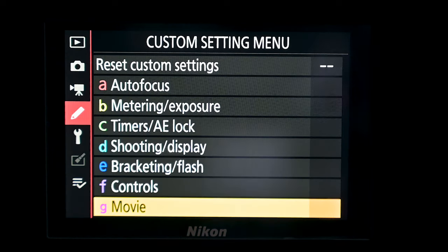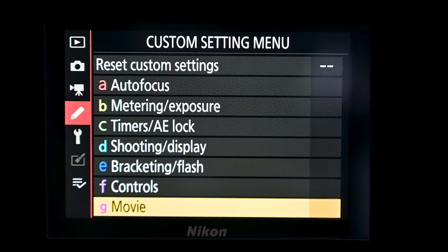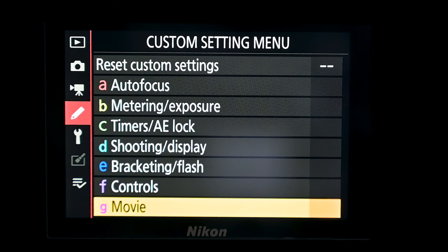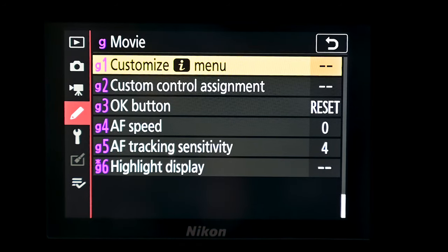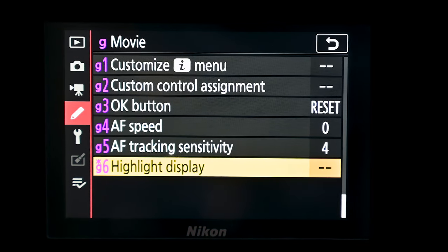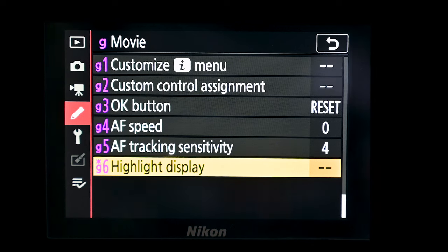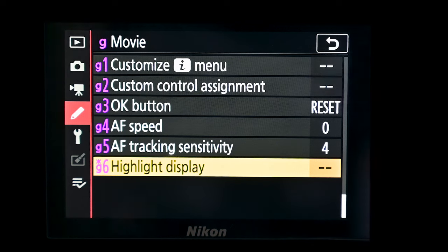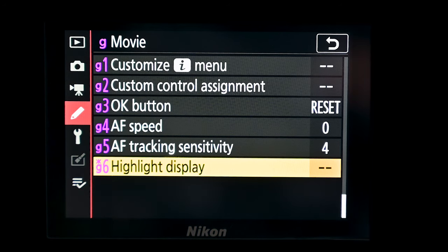Let's look at how we set this up. If you go into the custom setting menu and go to G Movie, at the bottom here in G6 is highlight display. You may find this is grayed out — if it is, you'll have to go to focus peaking and turn off focus peaking. You'll also need to be in video mode.